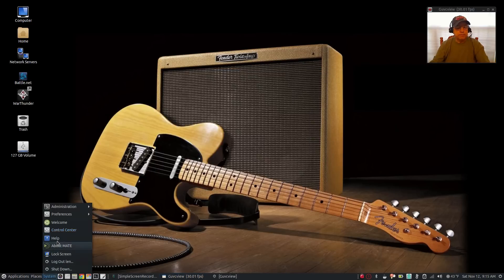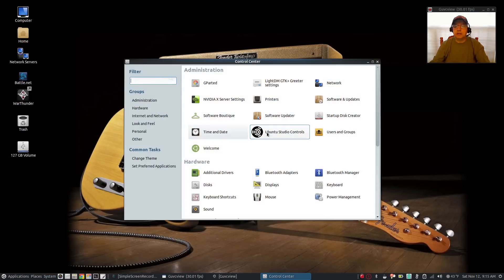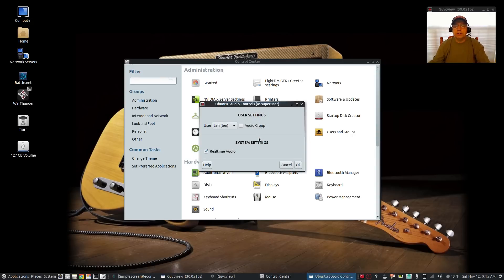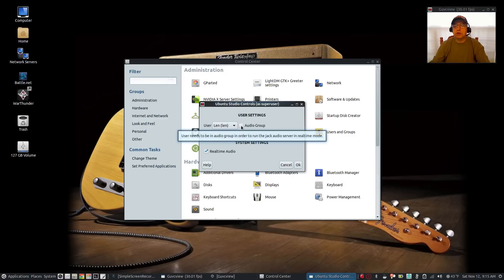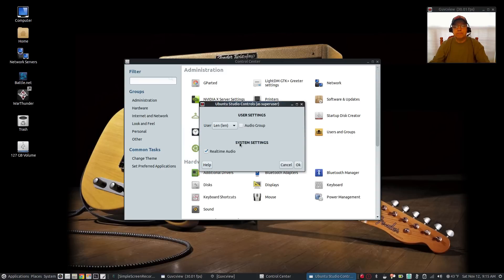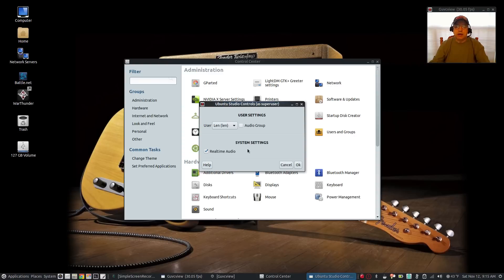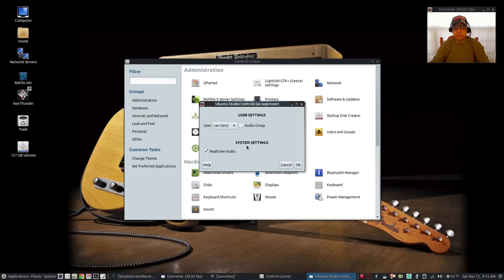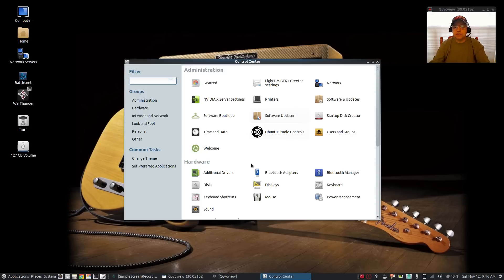If I go to the control panel, you can see that it has added Ubuntu Studio controls to my control panel. When I pull that up, for audio, it pulled in the audio group. You can check to make sure you're included in the audio group, and you can check for real-time audio which reduces latency. Now you can also install a real-time or a low latency kernel, which with audio I haven't installed yet, but it's very easy to do if I want to, right from the command line.